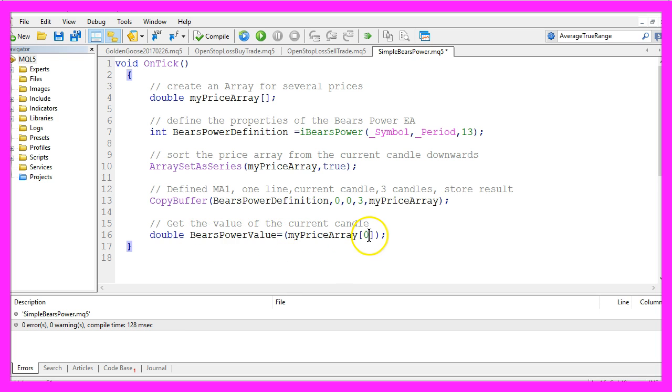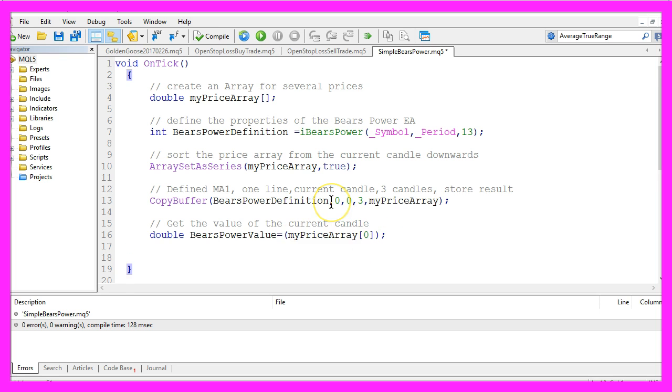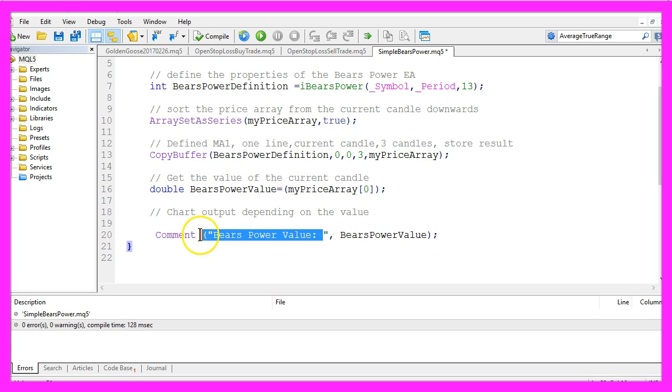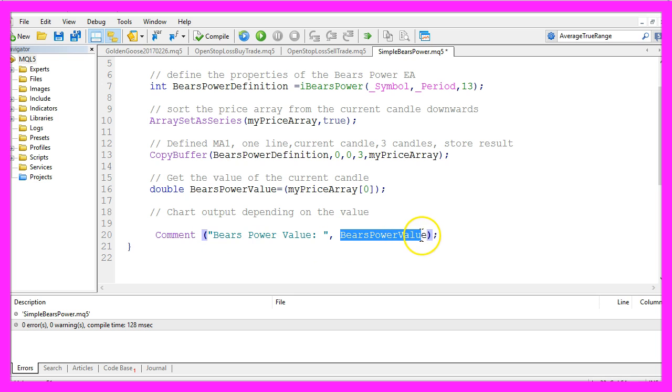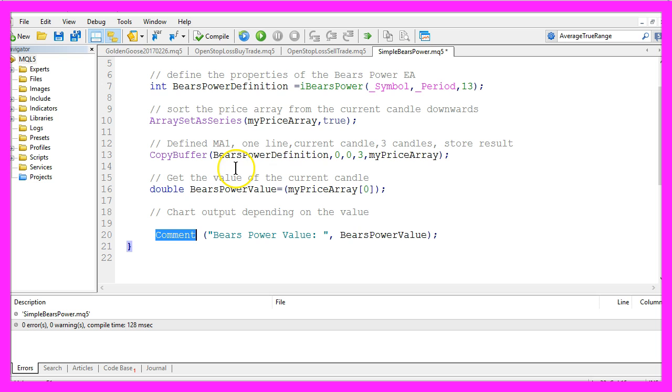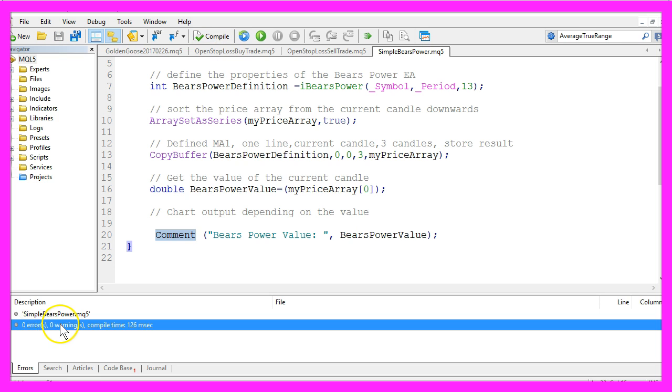Now we actually want to calculate the BearsPower value. We grab the value of candle zero in myPriceArray and now we want to output the text BearsPowerValue and the calculated value on our chart by using the command function. That's it. Let's compile the Expert Advisor by clicking this little button or pressing the F7 key, and you should see no errors and no warnings.